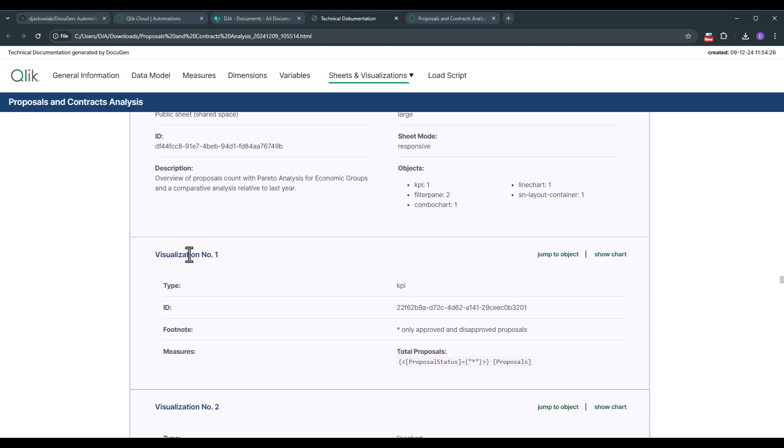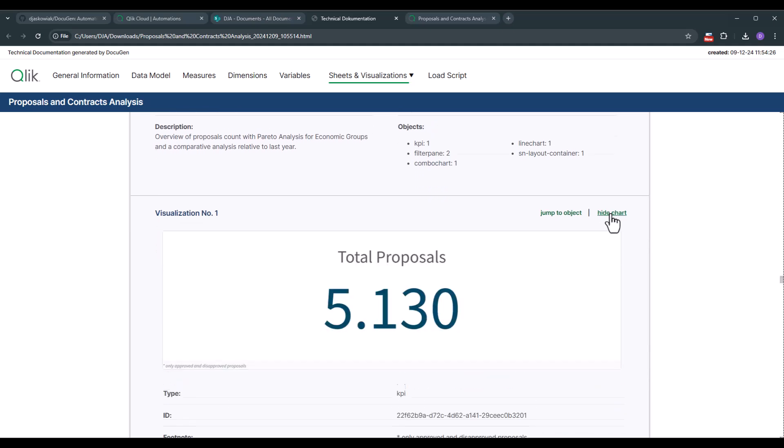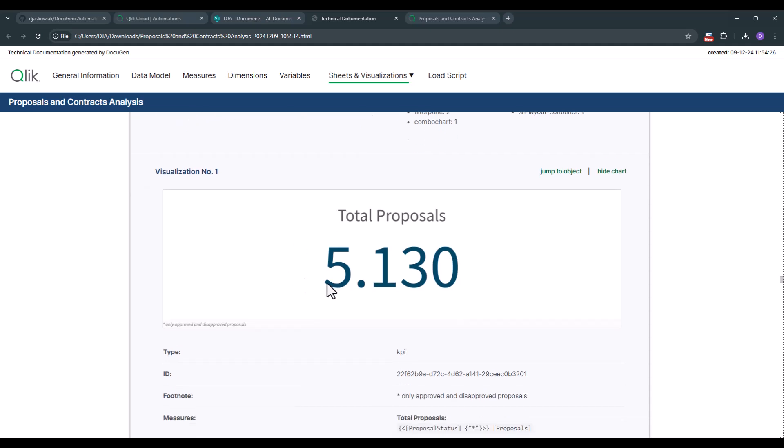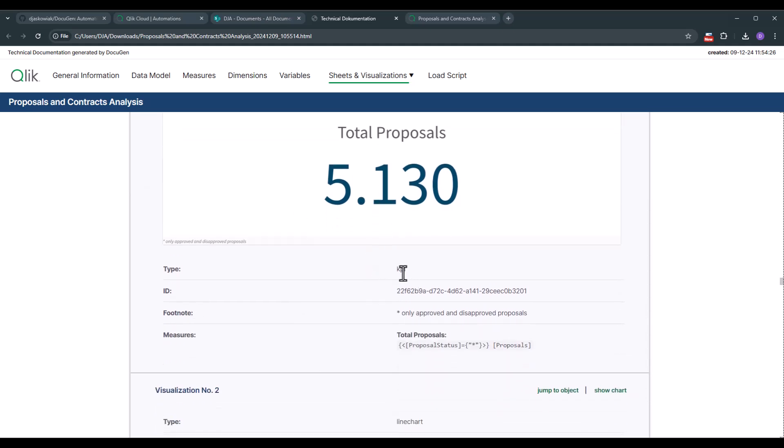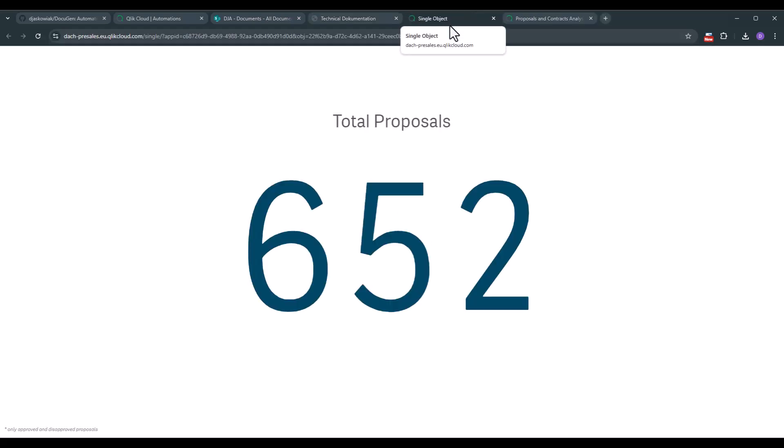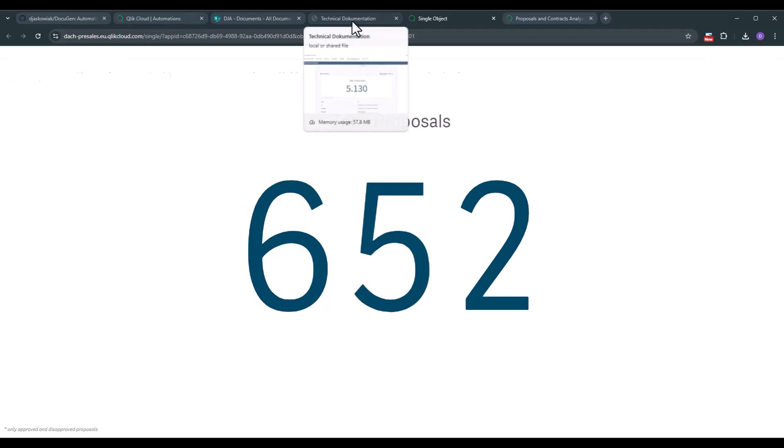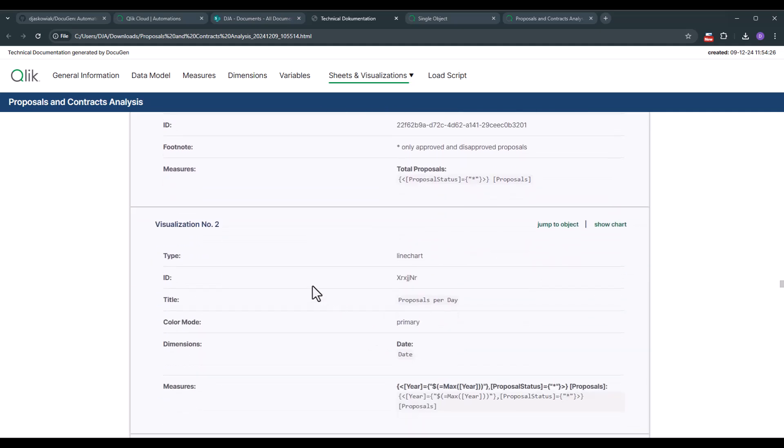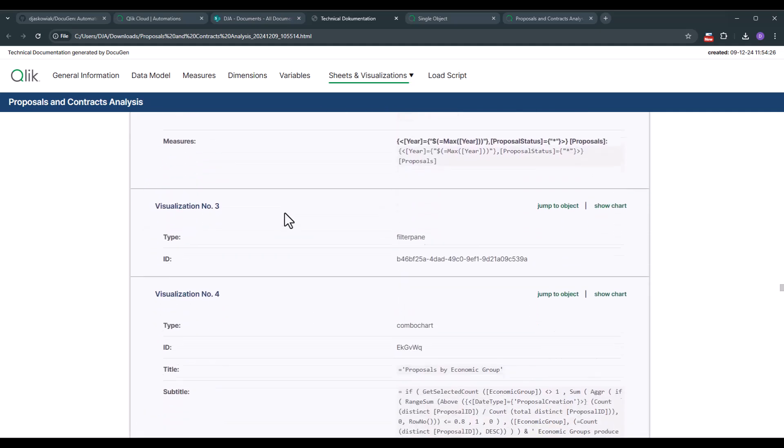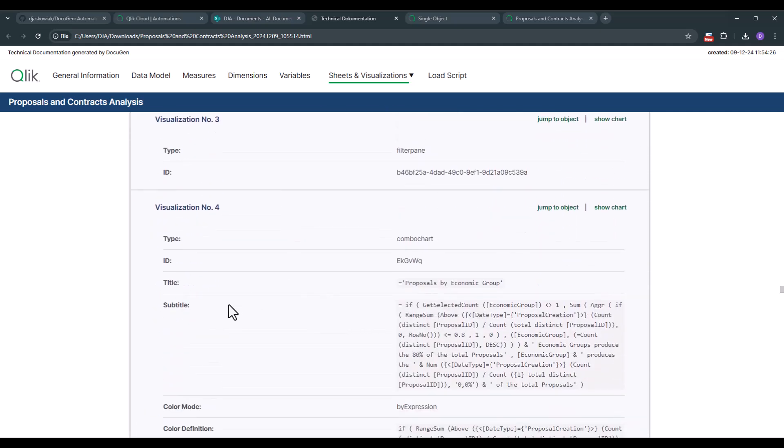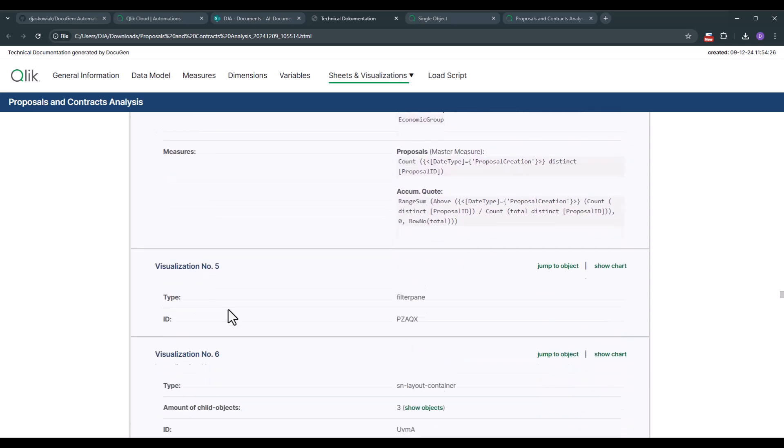So now we see the different visualizations that we have in there. So first we can click on show chart. So then you can see what kind of chart we're currently talking about which is KPI. Then we have a footnote and we have a measure. And if you like to understand it a bit better you can click on jump to object. A new tab opens up at the single object. We just get the single object and we can double check on that one. So of course we have visualization number two, number three. As you see all of the visualizations are documented.